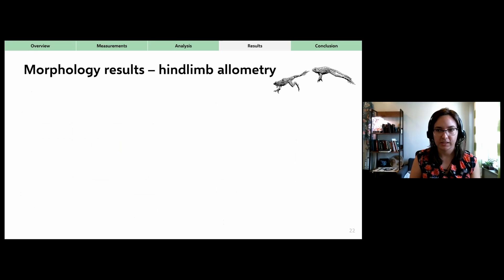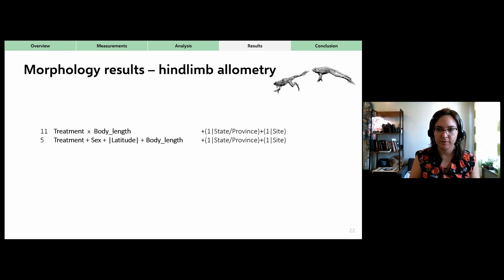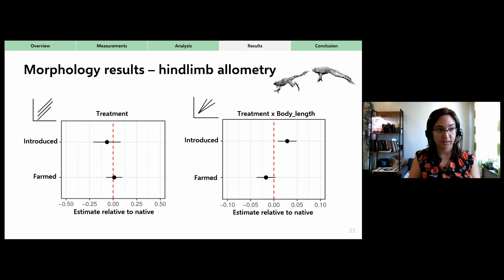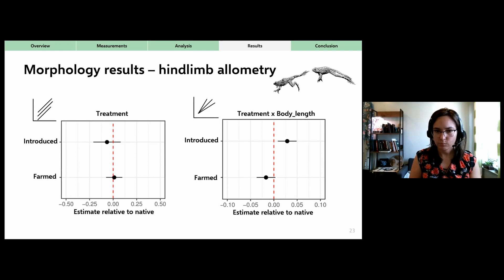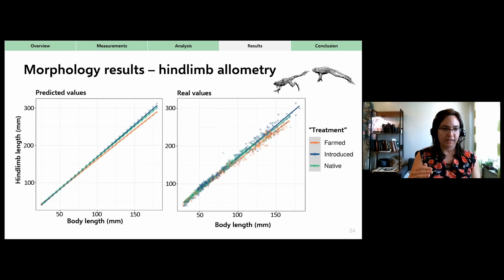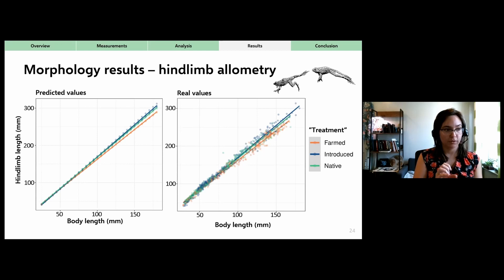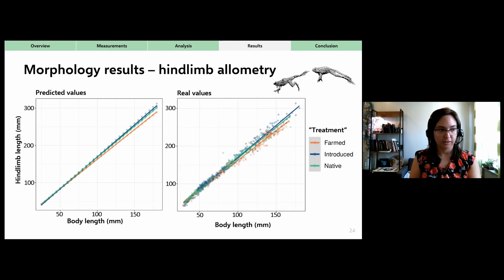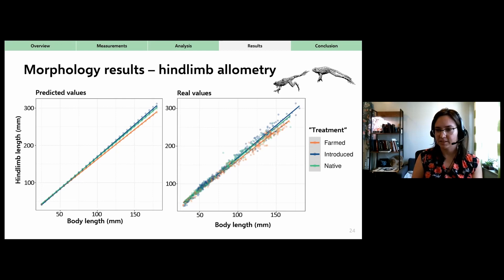For hindlimbs, a similar set of models emerged with the same interaction term. There is no difference in the intercept, but a steeper slope in the introduced range relative to body length. At smaller sizes, hindlimbs are shorter in the introduced range; at larger adult sizes, the relationship flips and hindlimbs are longer in the introduced range. Farmed frogs show a possible shallower slope, but the confidence interval includes zero, so this remains uncertain.